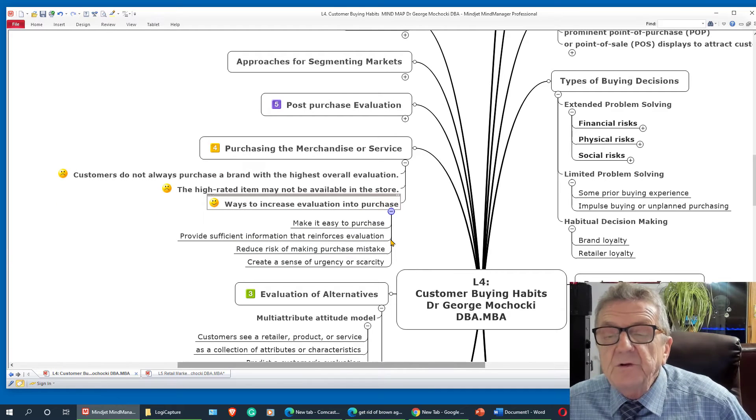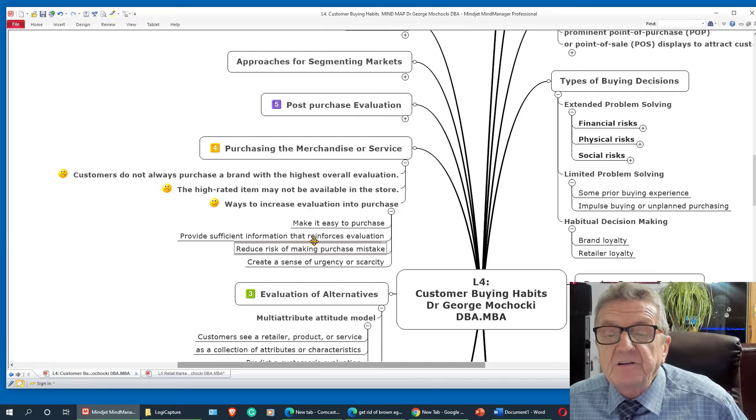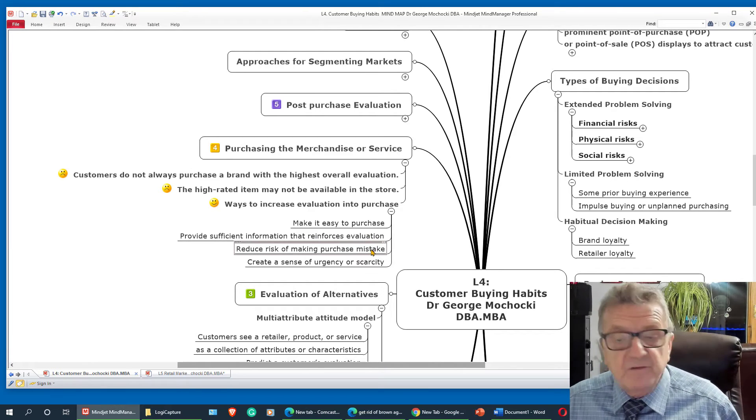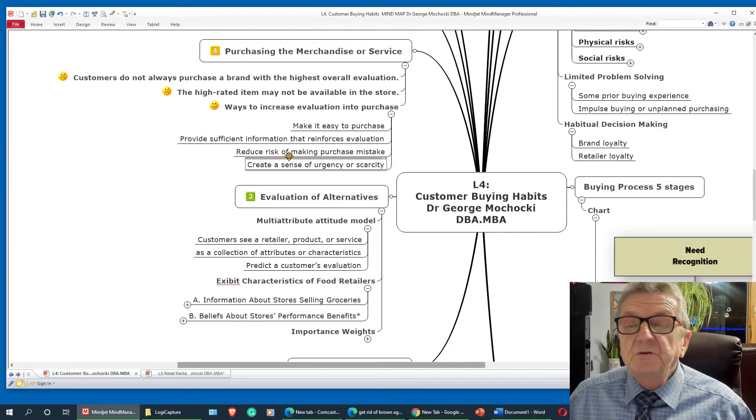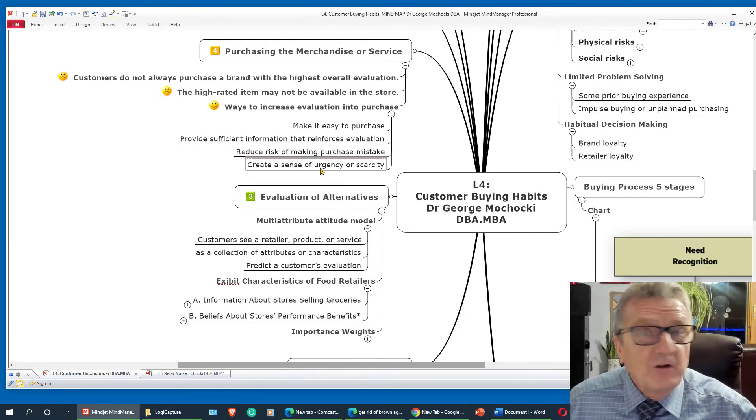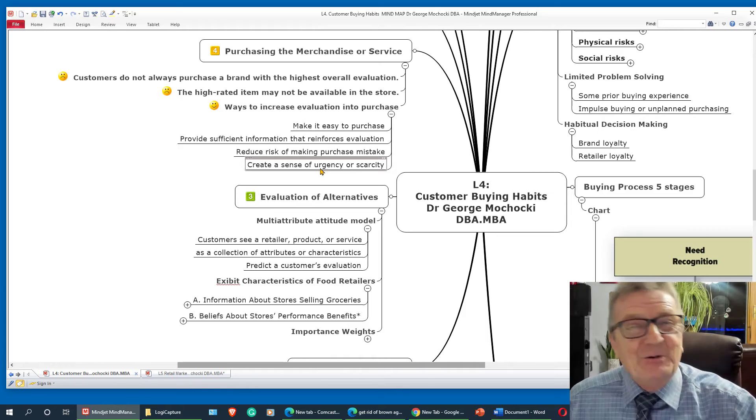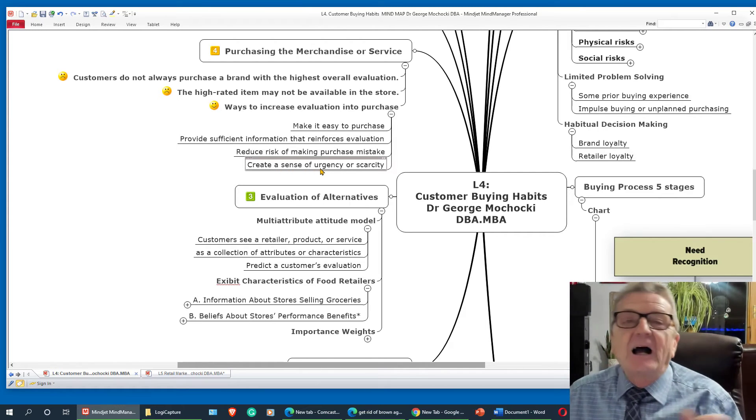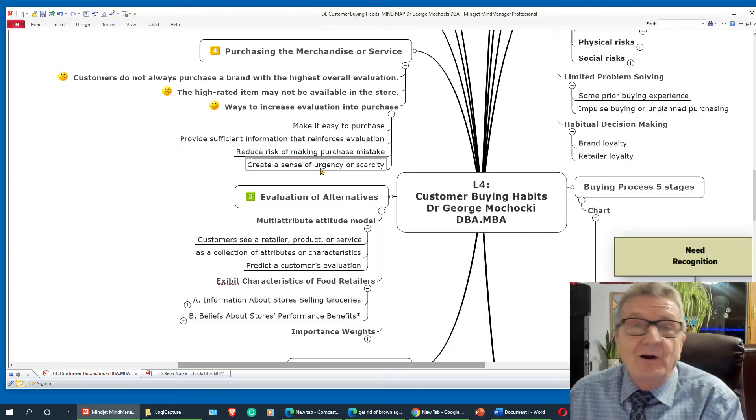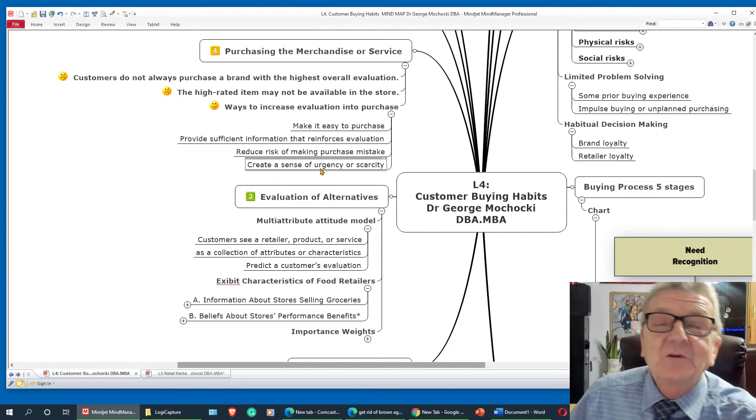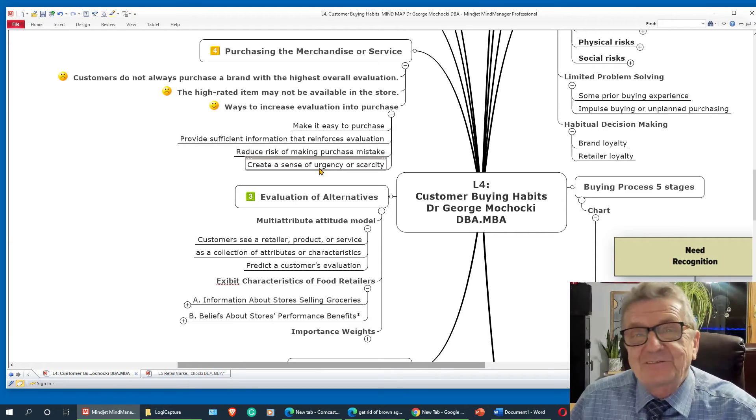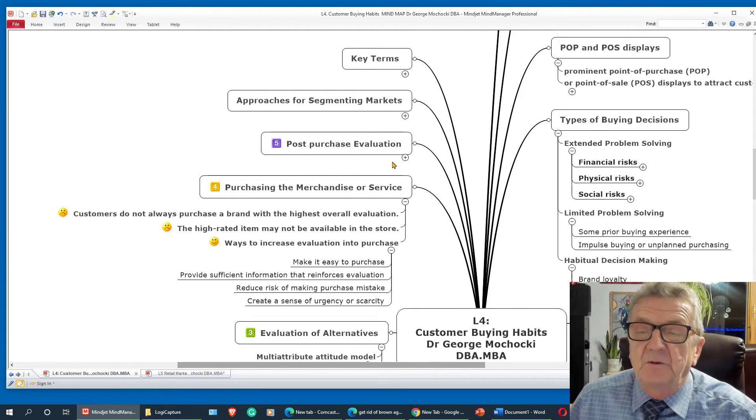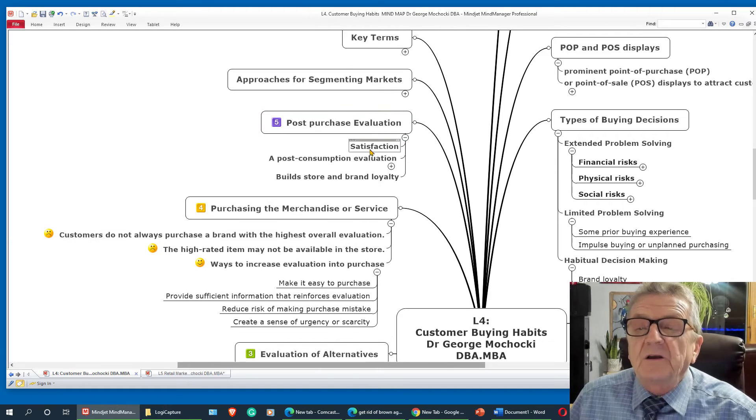Ways to increase the purchase. Now, the ways to increase the purchase, make it easy to purchase, you know, buy it right or now, provide sufficient information that reinforces the evaluation, reduce the risk of making a purchase mistake, create a sense of urgency. Say, oh, only today, ends in two days, buy it now, buy one, get one for you. I buy it, I don't need, I only need one. I got two and I never use yet a second one. So you bought something you didn't need at a higher price because you could have got it cheaper if you were to wait a little bit.